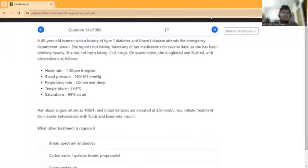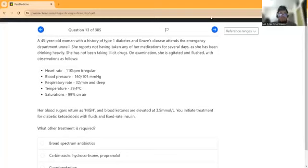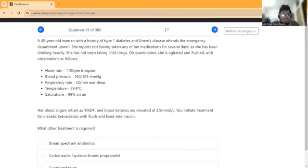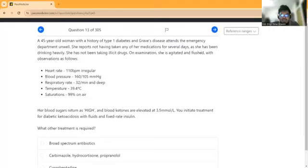Assalamualaikum. So this is an important question, an interesting question to solve. This is Part 1. We have a question: A 45-year-old woman with a history of Type 1 diabetes mellitus and Graves' disease attends the emergency department unwell. She reports not having taken any of her medication for several days.